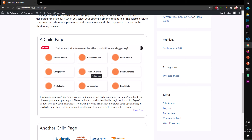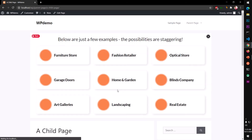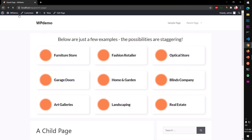It has a thumbnail — this is completely optional, you can leave it. Then you have some excerpt and a link to the child page. If I click on it, this will take me to the child page, and you'll see the URL will be like: parent page and then the child page.